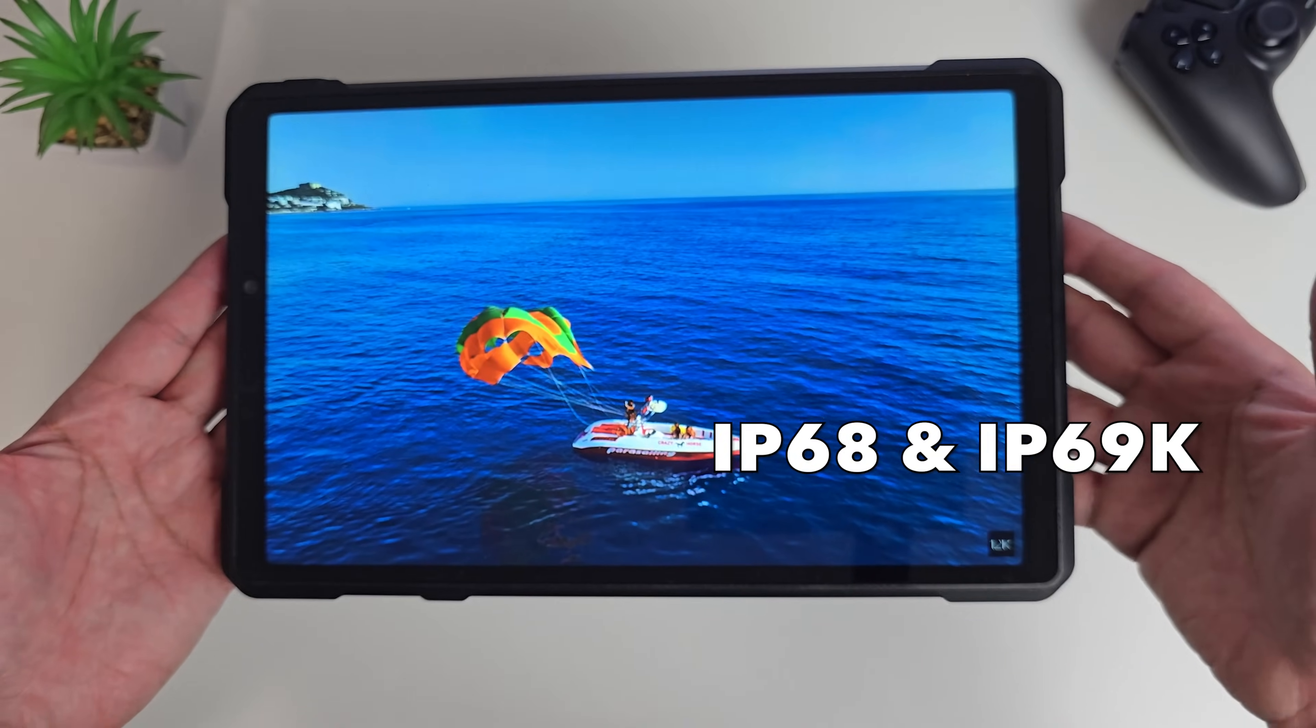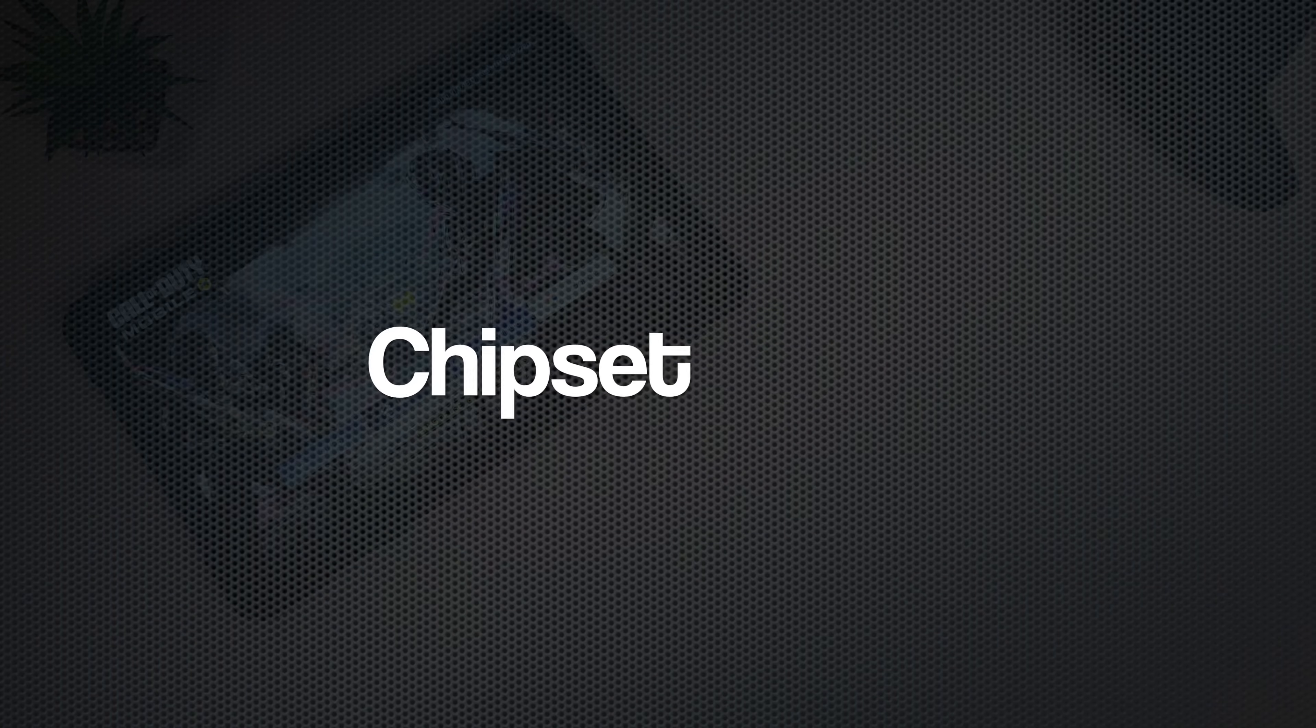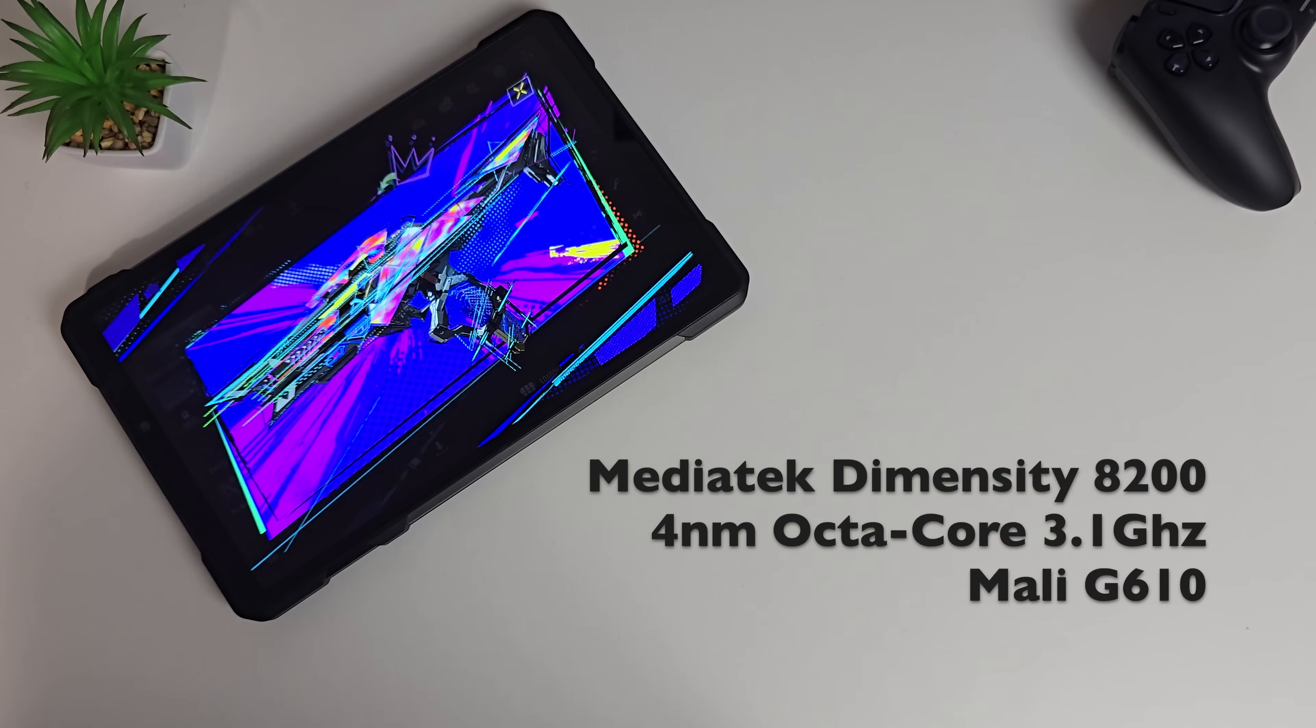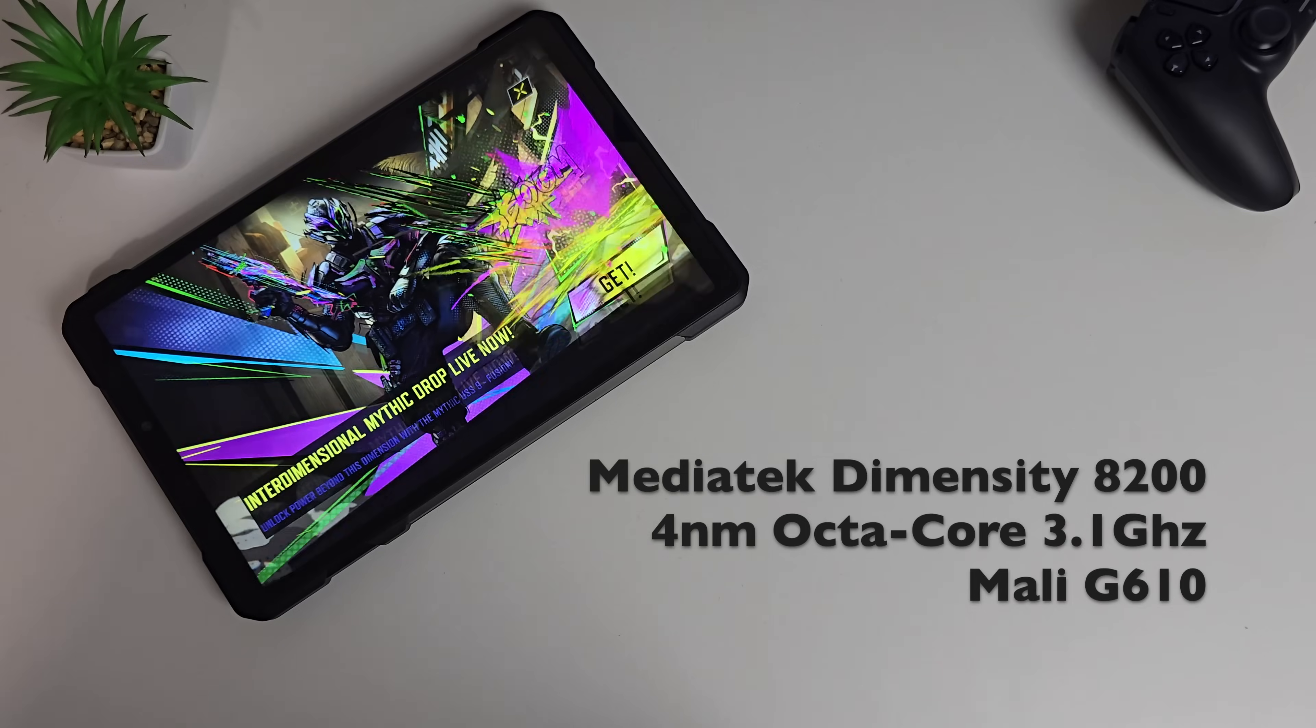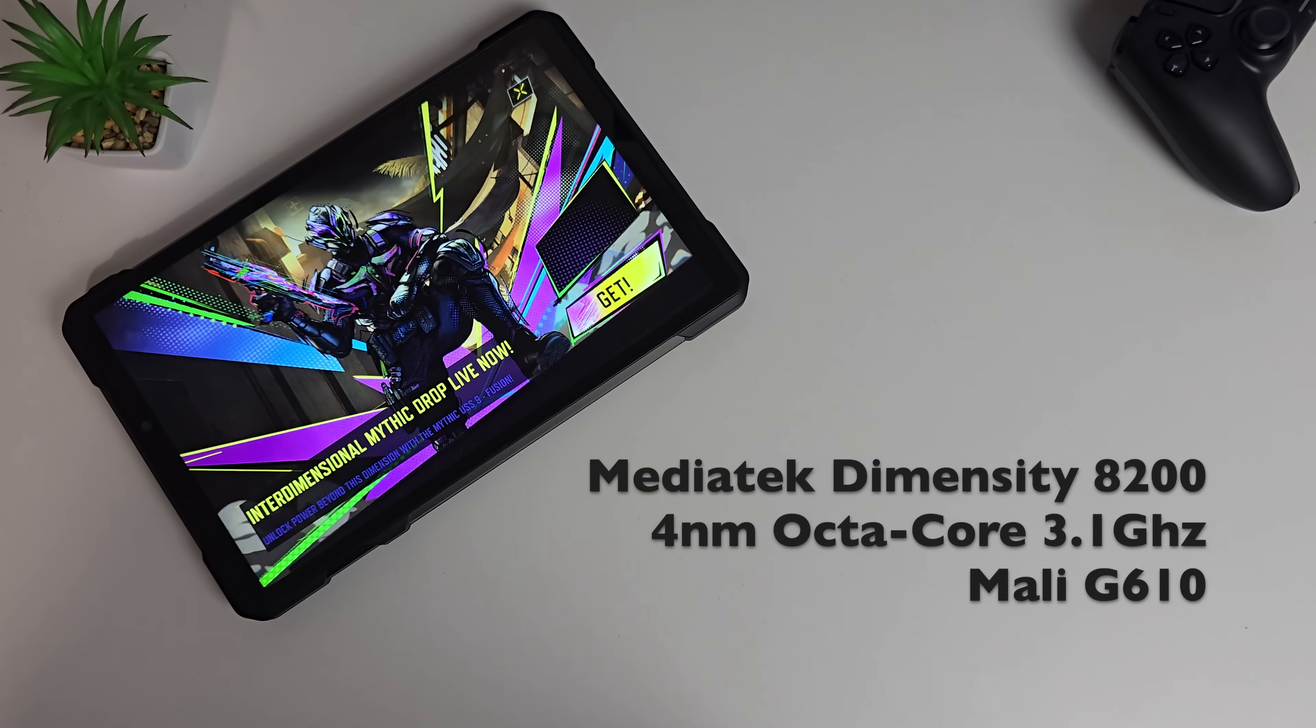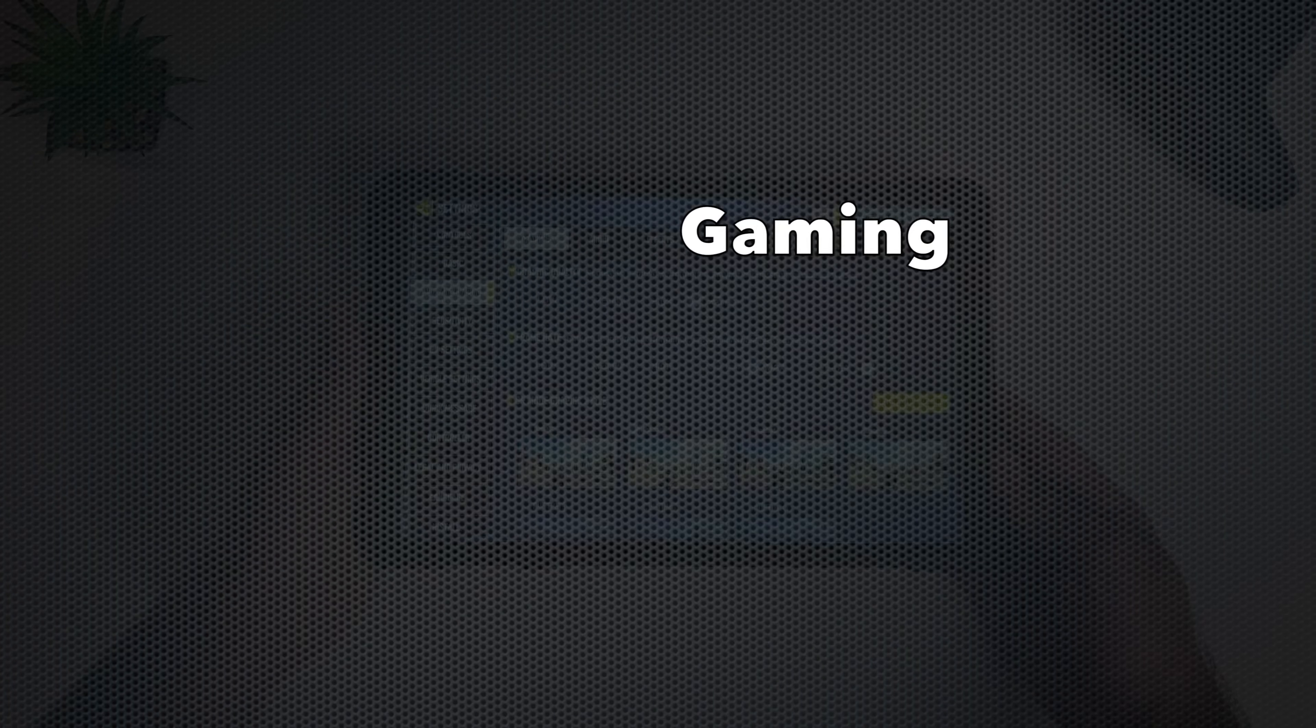Let's talk chipset. The tank pad is powered by the MediaTek Dimensity 8200, which is a 4nm flagship octa-core processor clocked at 3.1GHz. For graphics we have the integrated Mali G610.